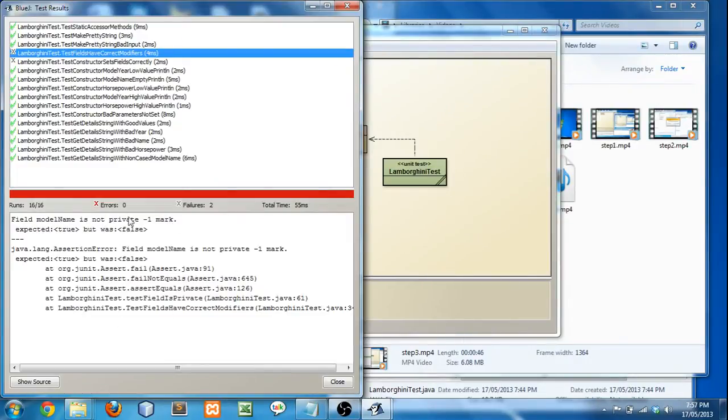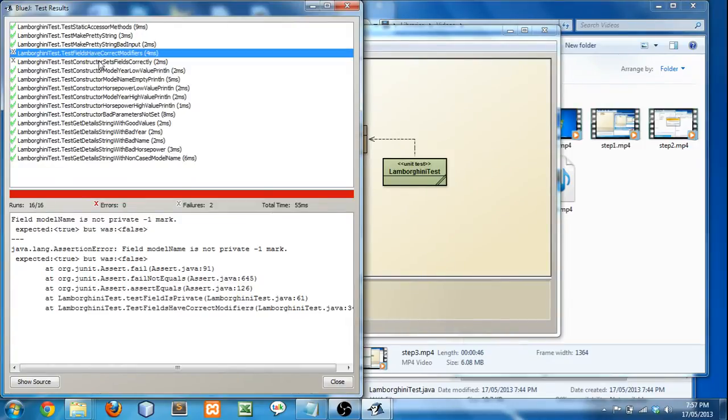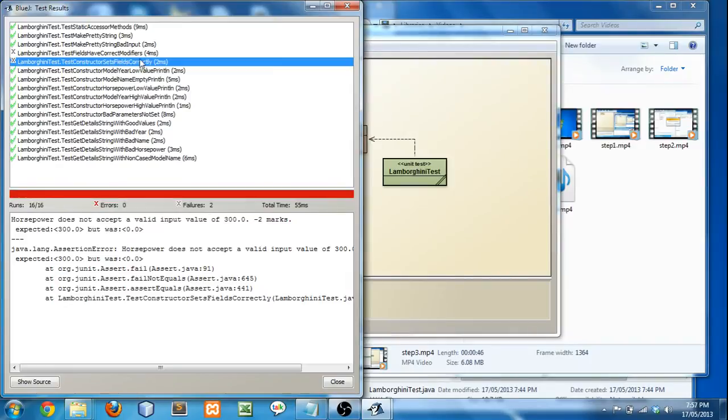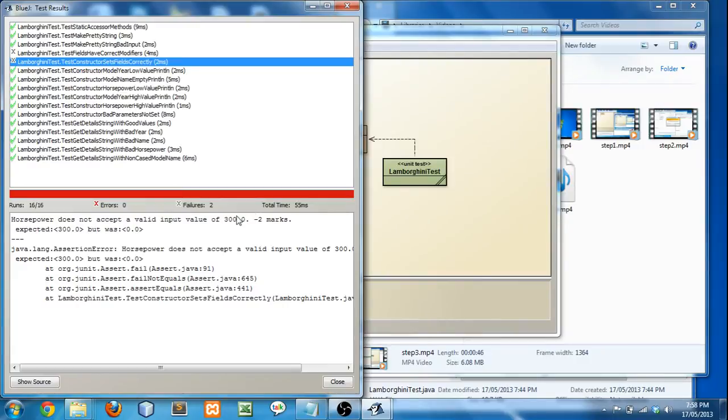And if you see here for this one, horsepower does not accept a valid input value of 300. And if you look, the test name is test constructor sets fields correctly. So basically this means that it's not setting one of your fields correctly. And that means that it's not accepting a value of 300. So if you try it yourself and enter it, you'll see that it's not working. And that you need to fix that. And you will actually lose two marks for that on your assignment.